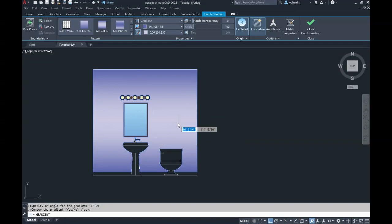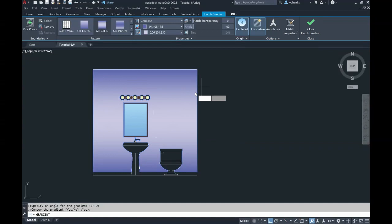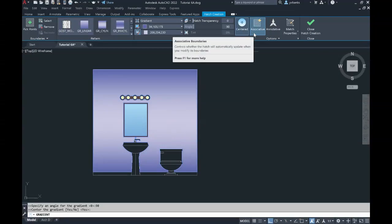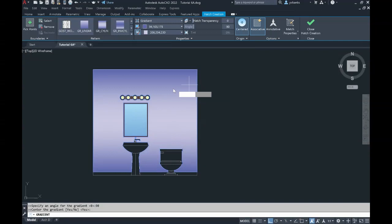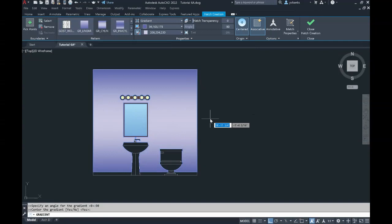If that is okay, I can always close out my hatch creation. Whenever you're working in the hatch, you want to make sure that your associative is always populated. This means that it controls whether the hatch will automatically update in any boundaries that we create. So if I needed to extend this wall out, the hatch will extend out as well. Or if I make changes in one area, they will apply in this area as well.